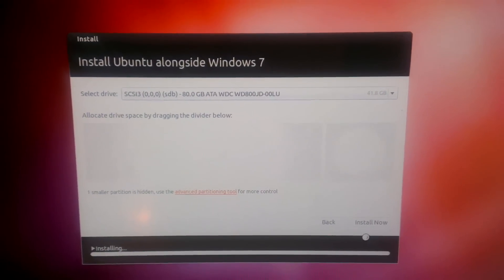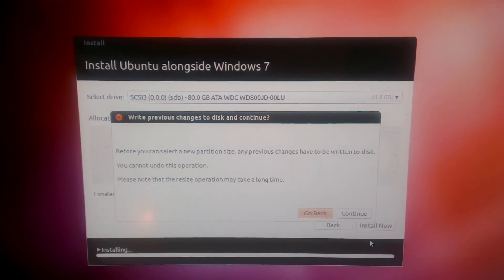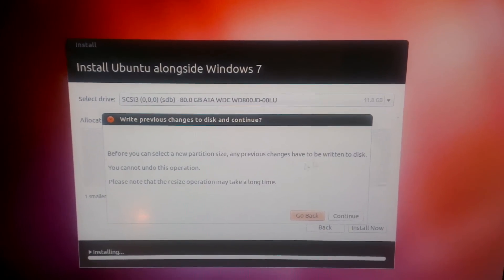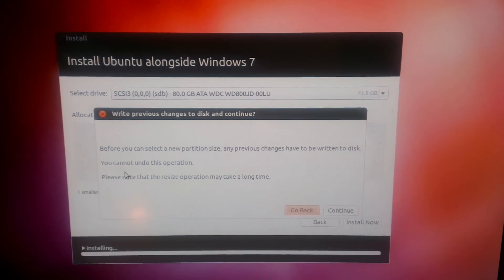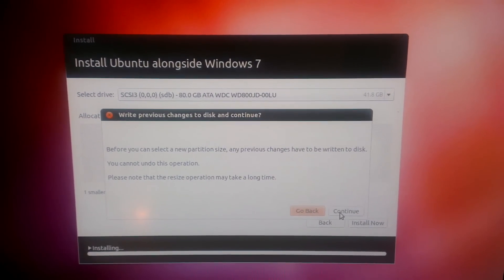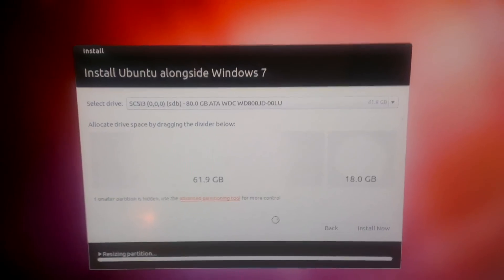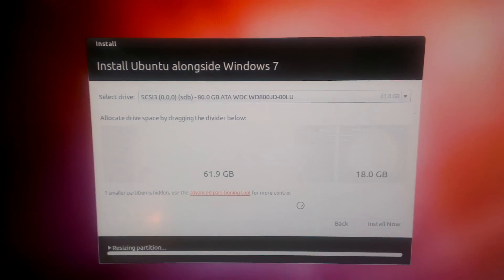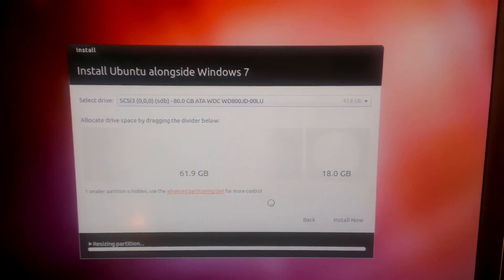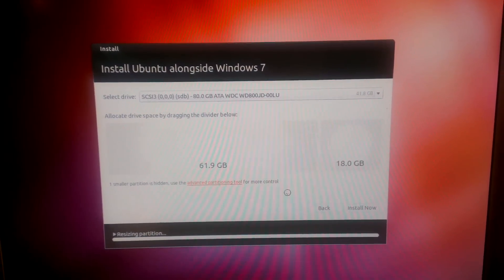It will now ask me if I want to commit the changes to the hard drive. The changes need to be written to disk, so just say continue and that's going to partition the hard drive. It's going to give me an 18 gig partition just for Ubuntu.